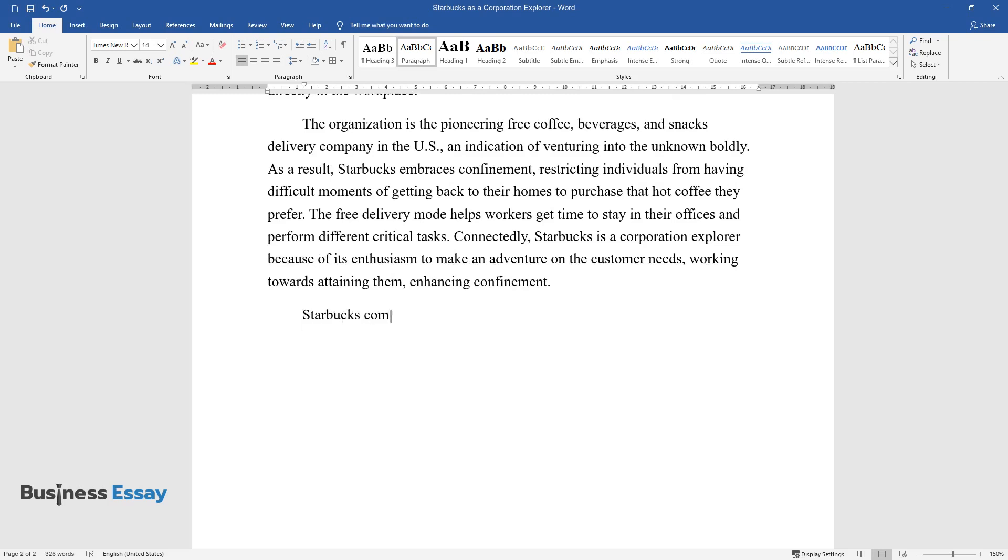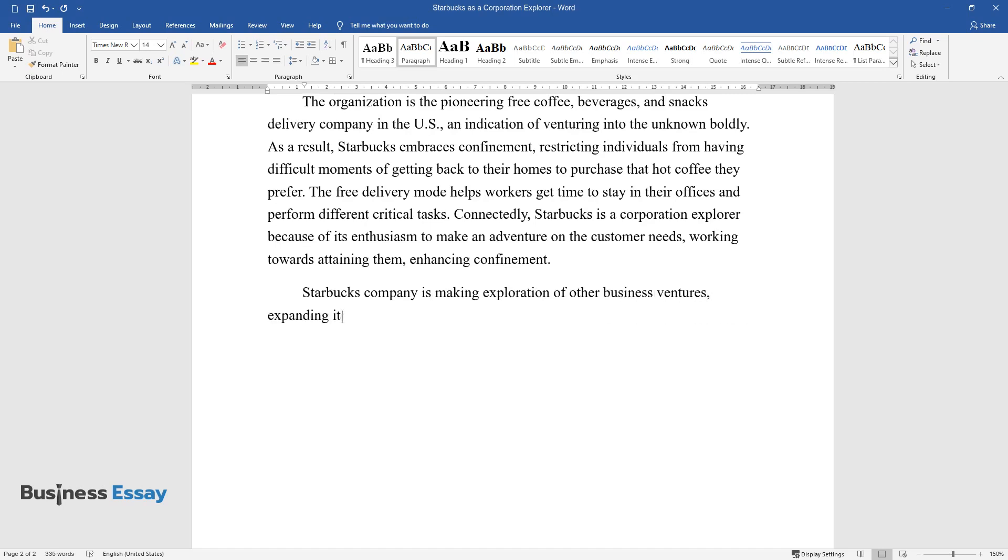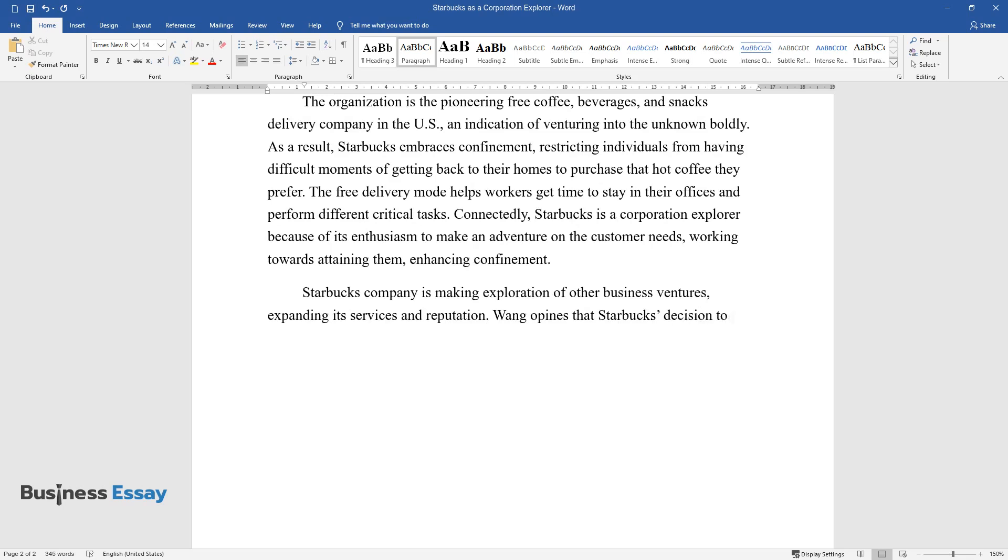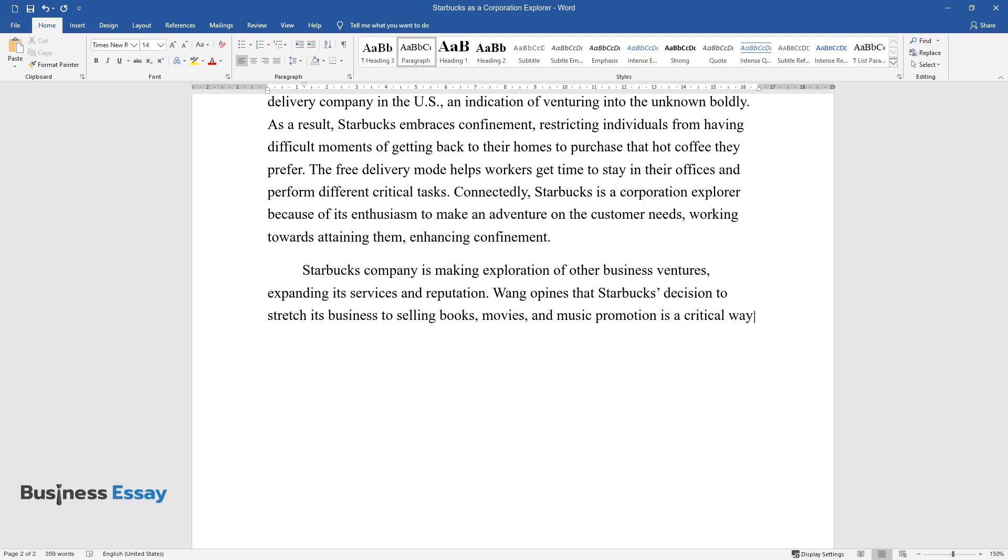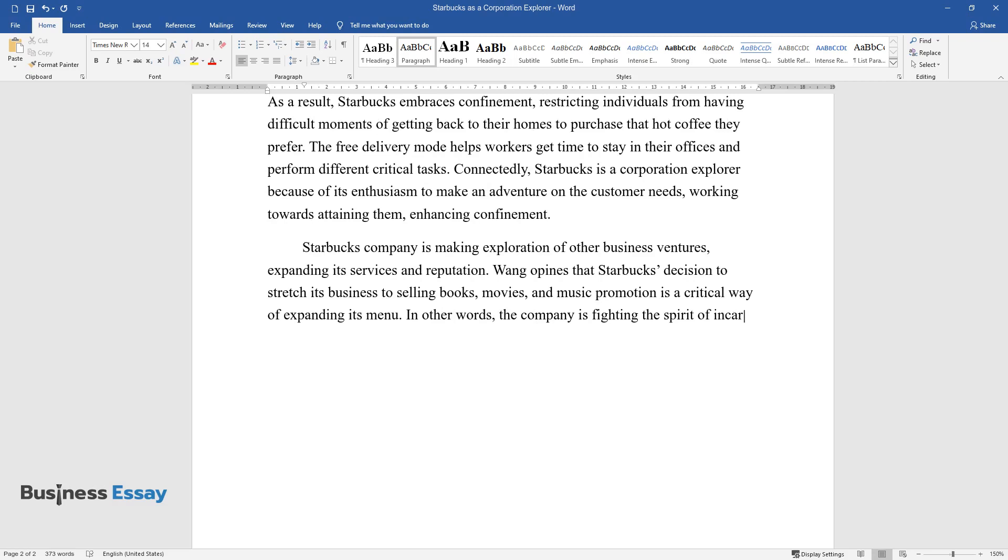Starbucks company is making exploration of other business ventures, expanding its services and reputation. Wang opines that Starbucks' decision to stretch its business to selling books, movies, and music promotion is a critical way of expanding its menu. In other words, the company is fighting the spirit of incarceration and entrapment.